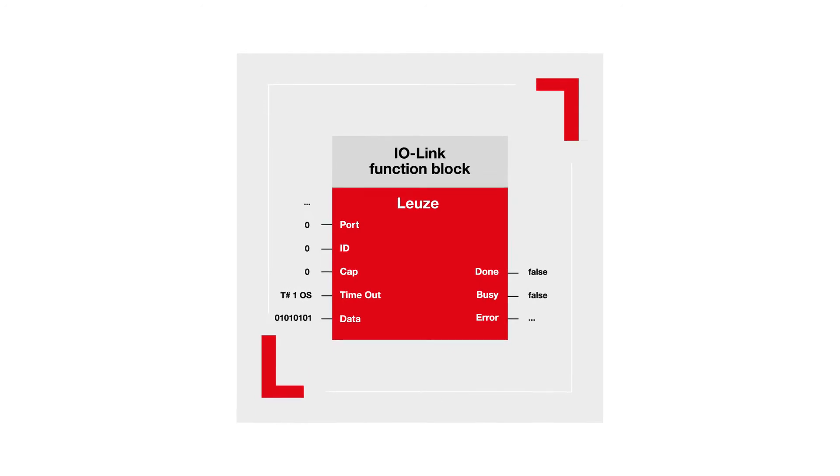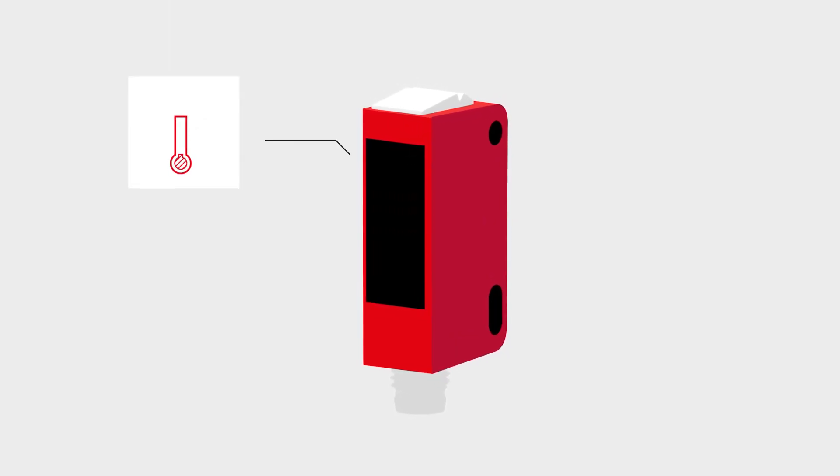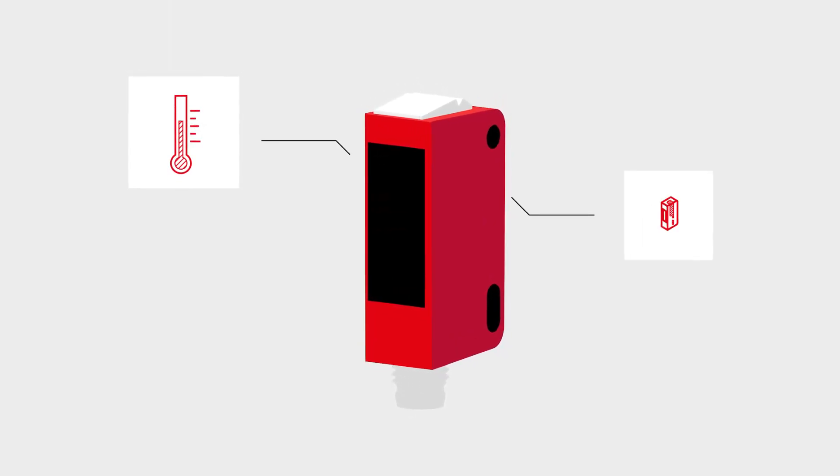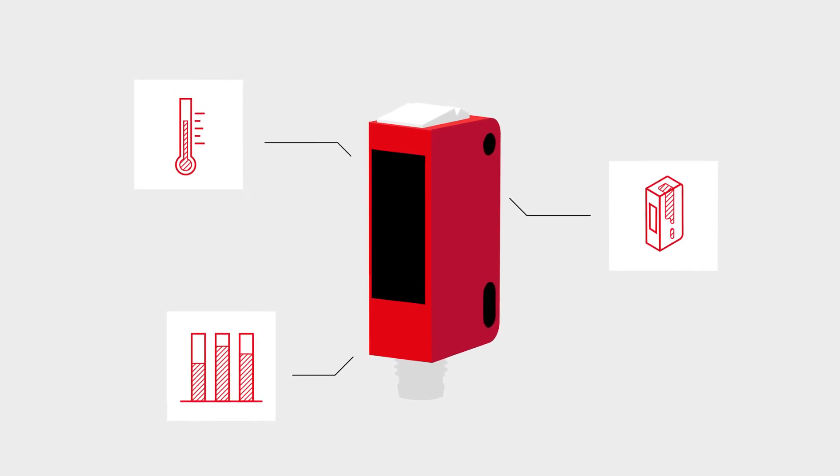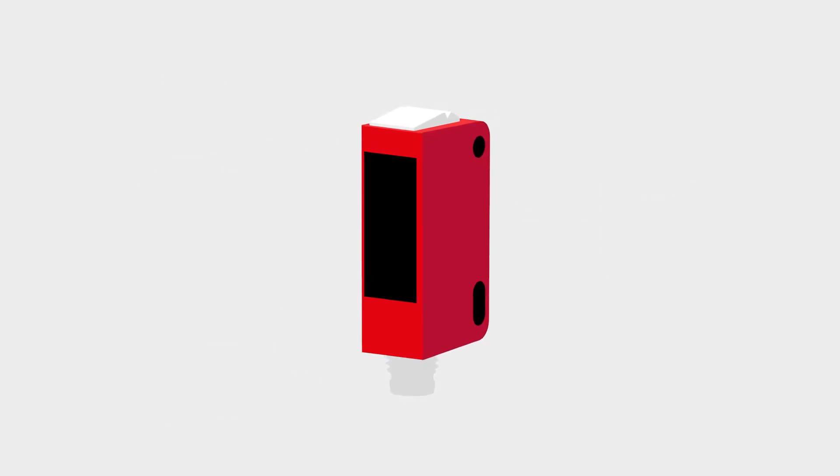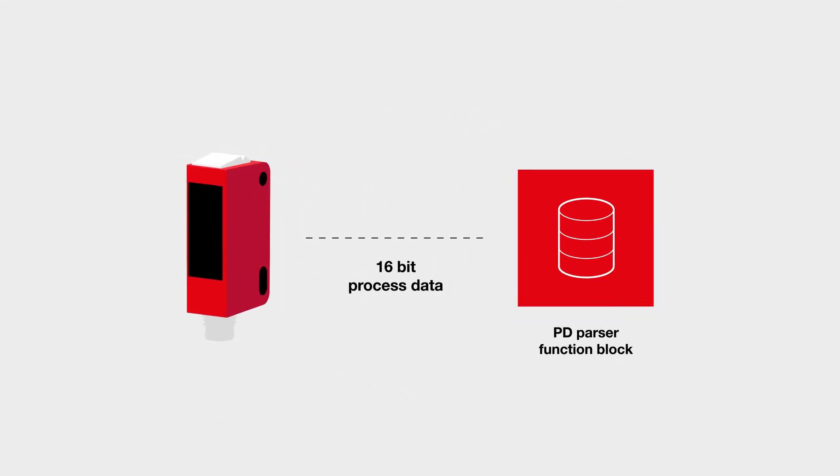Quick access to individual components of the process data, without previously knowing their structure and content from manuals. Thanks to the Leutze process data parser function.